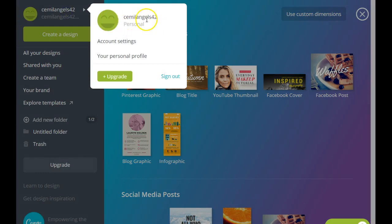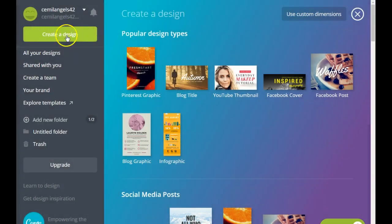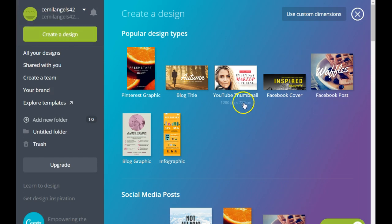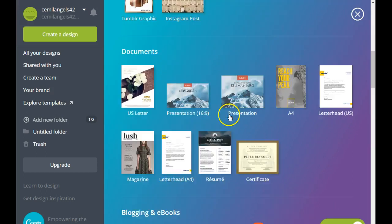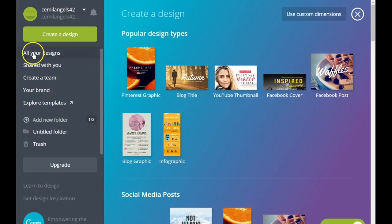This is your Canva dashboard. This is where you can add an image of yourself, these are your account settings, your personal profile. Next, you can decide if you want to create a design from here, but not many people use this option because you have all of these other options here that you can choose from to create your designs.